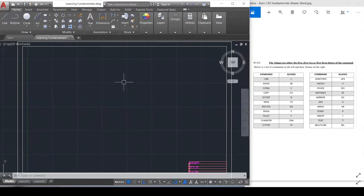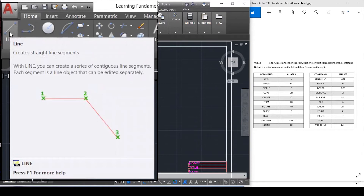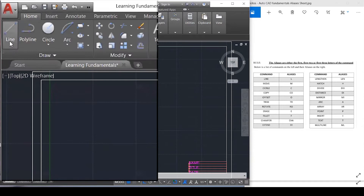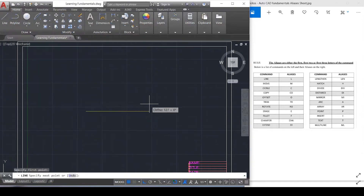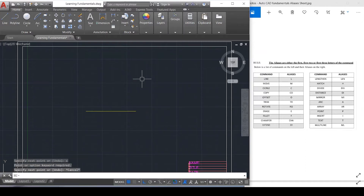If I want to draw a line, there are several options. I can go up to the menu bar and select line. By reading the icon, I can select it and start drawing. If I want to specify a distance, I type in whatever distance I want after clicking the start point. So I'll type in 100 and hit enter — that line is now 100 millimeters. Hit escape and that closes the command.